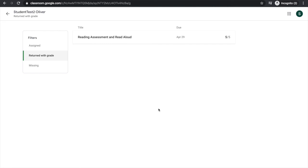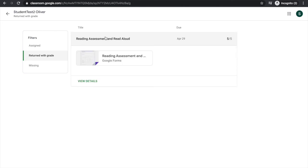Now that I've waited for my teacher to grade my responses, I can go back to the classwork tab and find the feedback by filtering by returned by grade. I see the assignment there and can click.